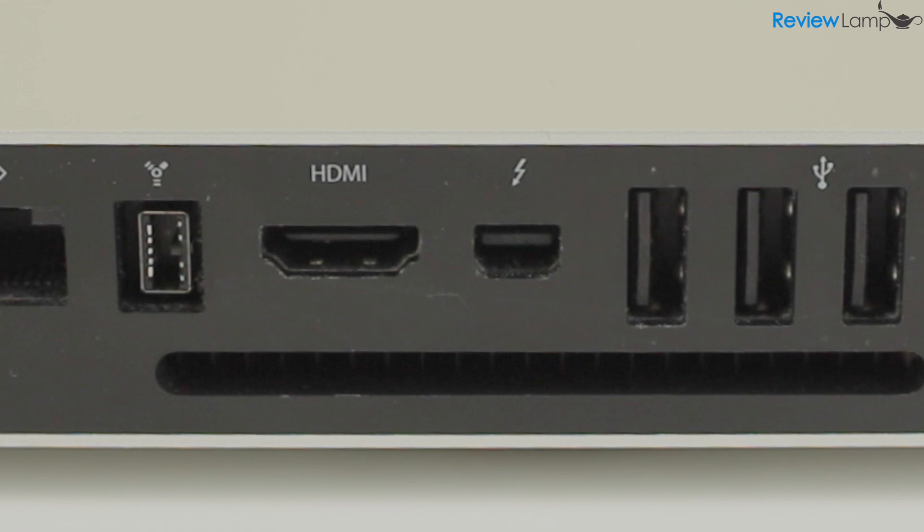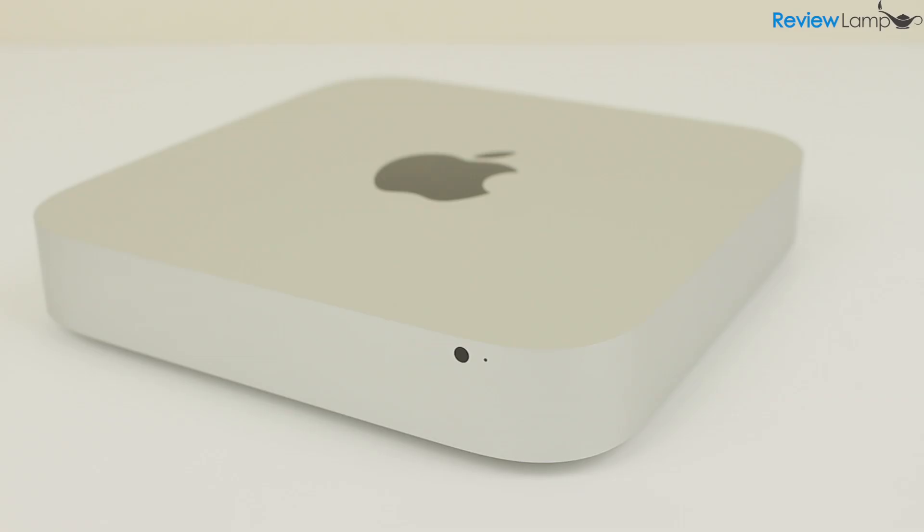In terms of a keyboard and mouse, you can pretty much use any wired or wireless mouse and keyboard. So let's first take a look around the Mac Mini.